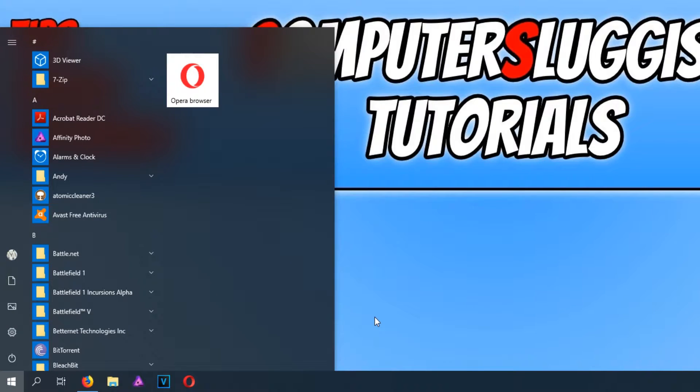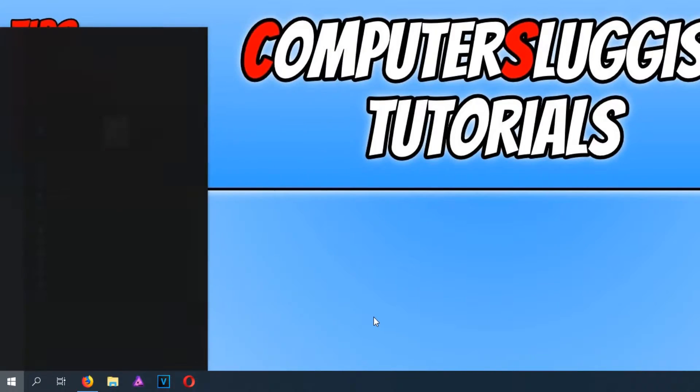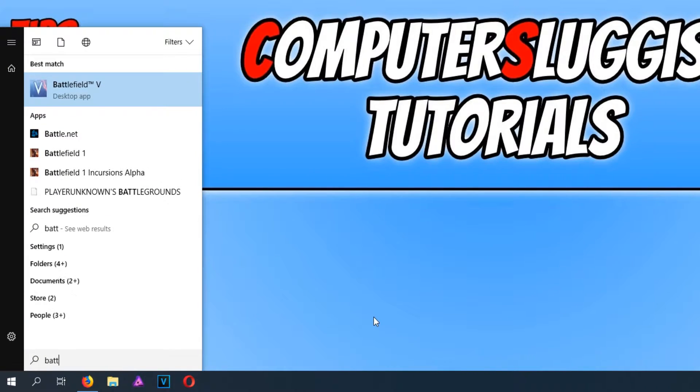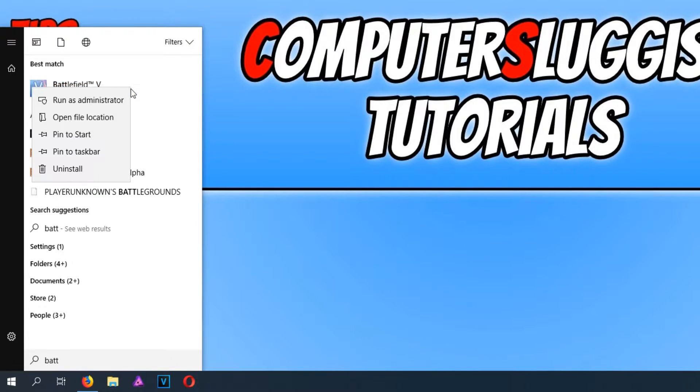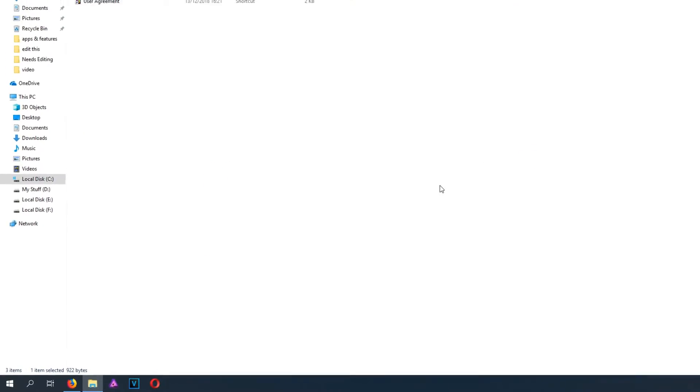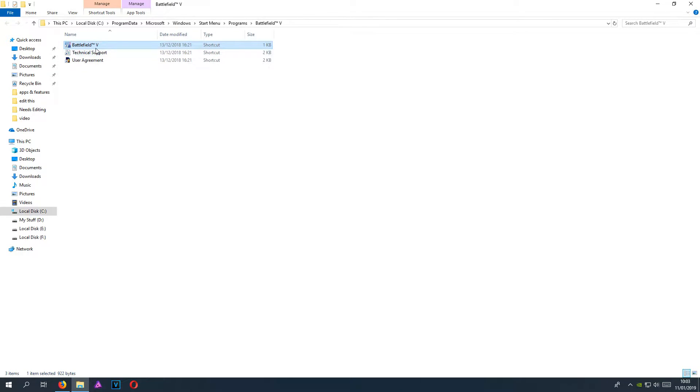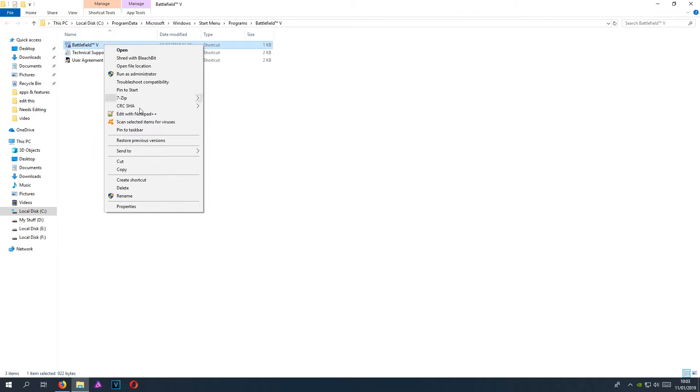You now need to find Battlefield 5, so start typing in Battlefield. You now need to right click on Battlefield 5 and go to open file location. You now need to right click on the shortcut file and go down to properties.